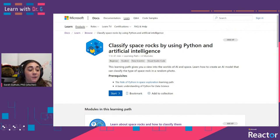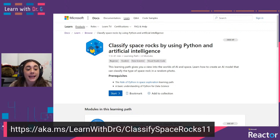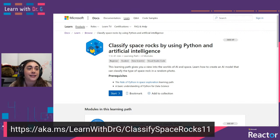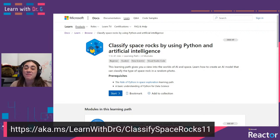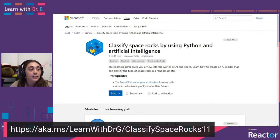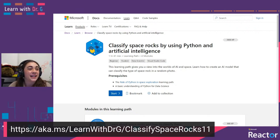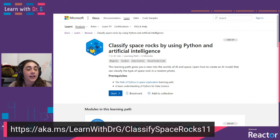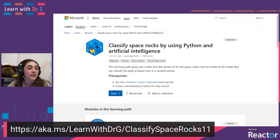If you want to check this one out, you can head over to aka.ms/learnwithdrg/classifyspacerocks11. I am in the comments, so I will be checking that out. I just remembered there's another commenting place that I need to be in as well. Still getting used to streaming to all of the places, so let me just jump over there so I don't miss any comments.